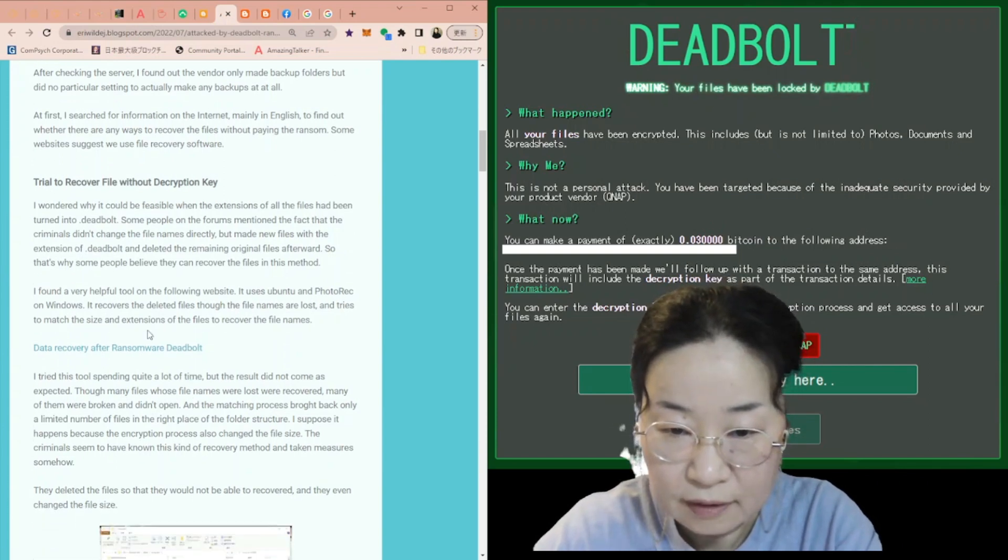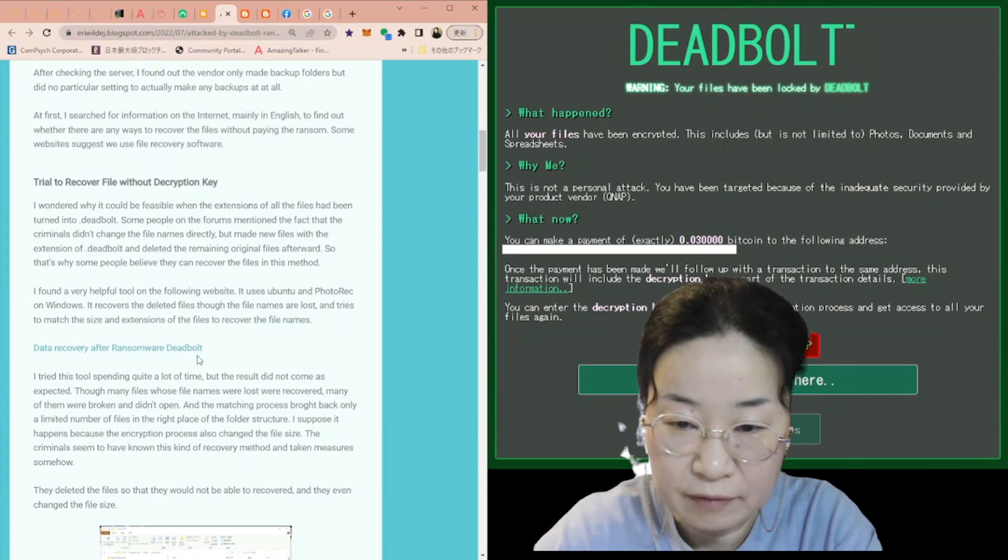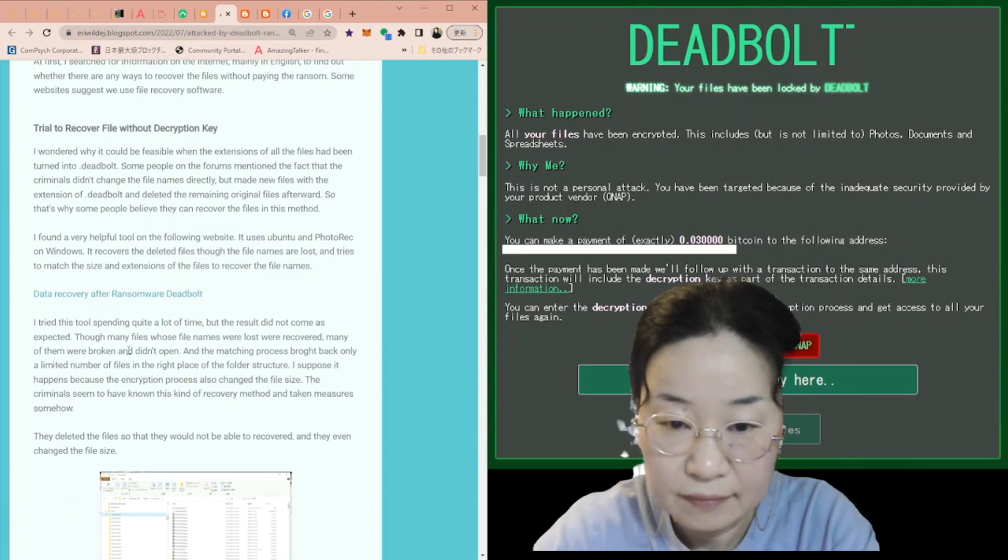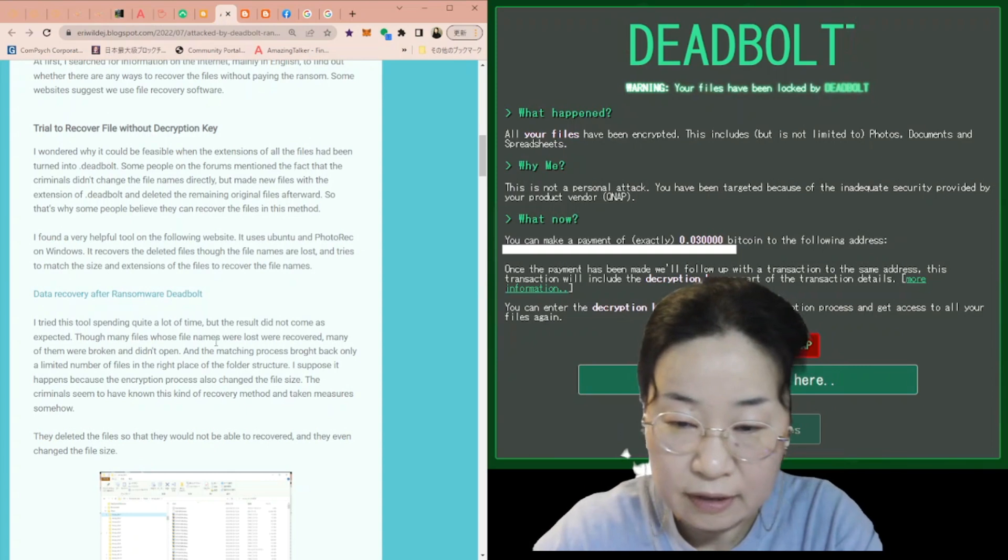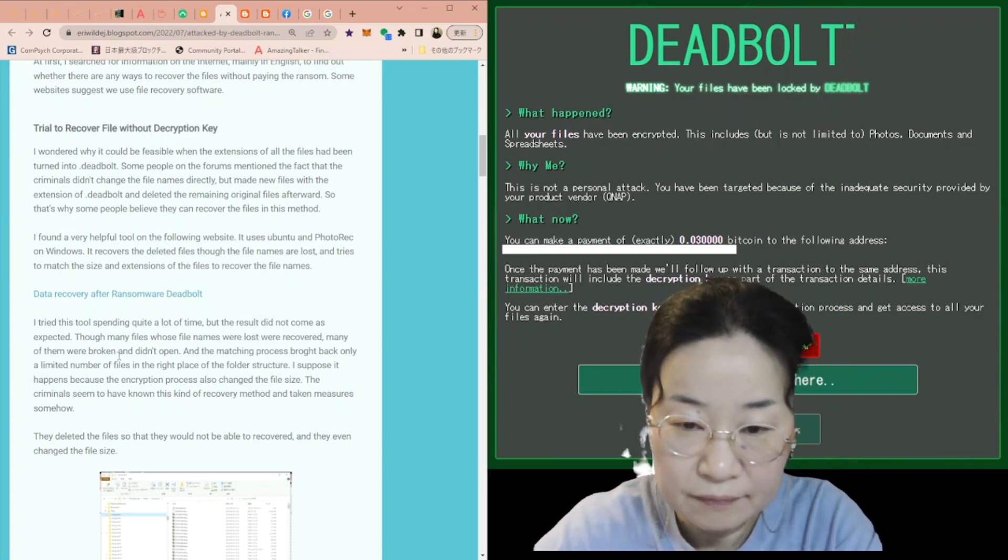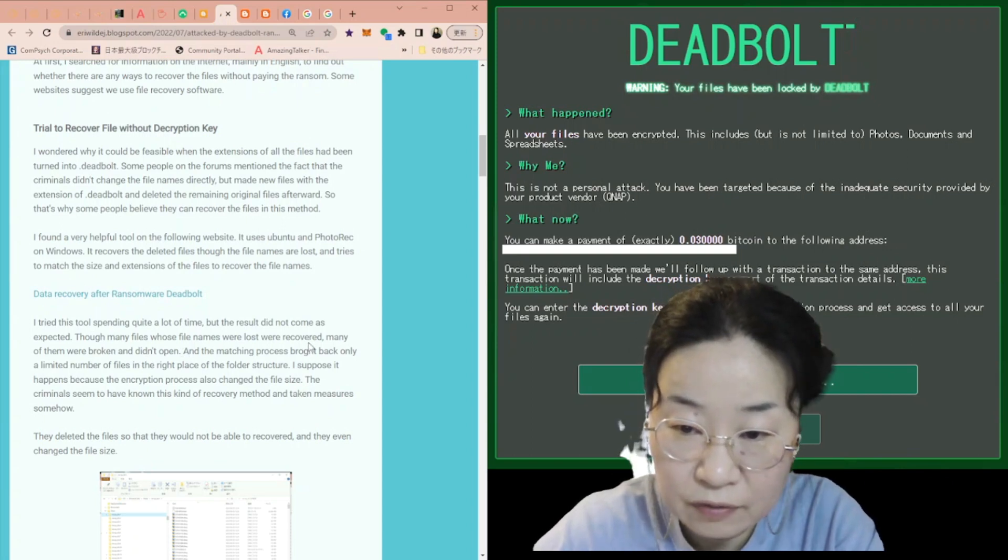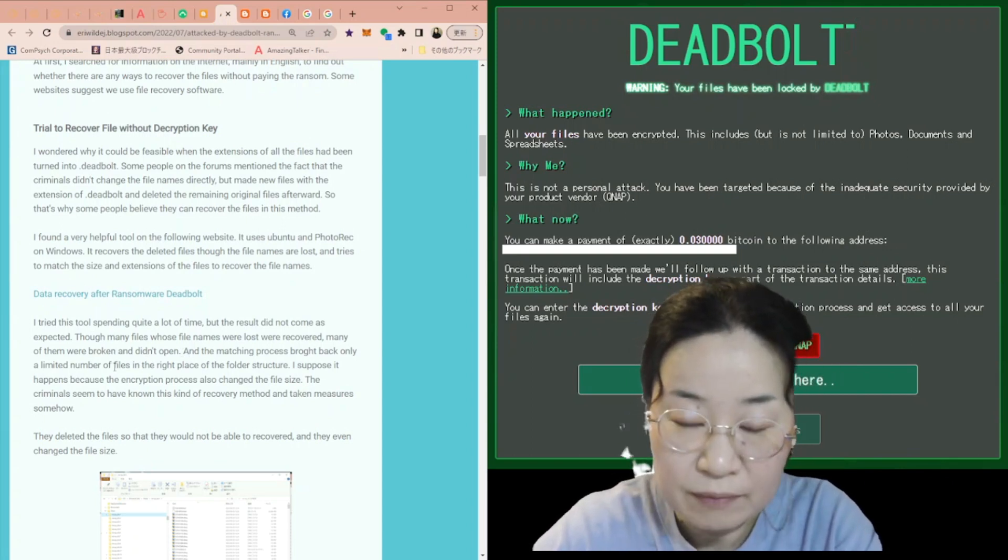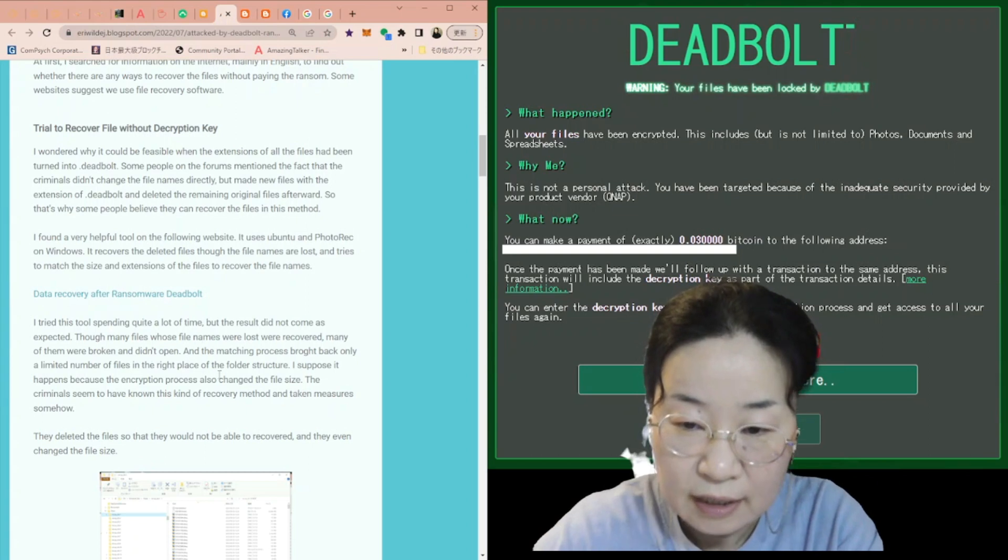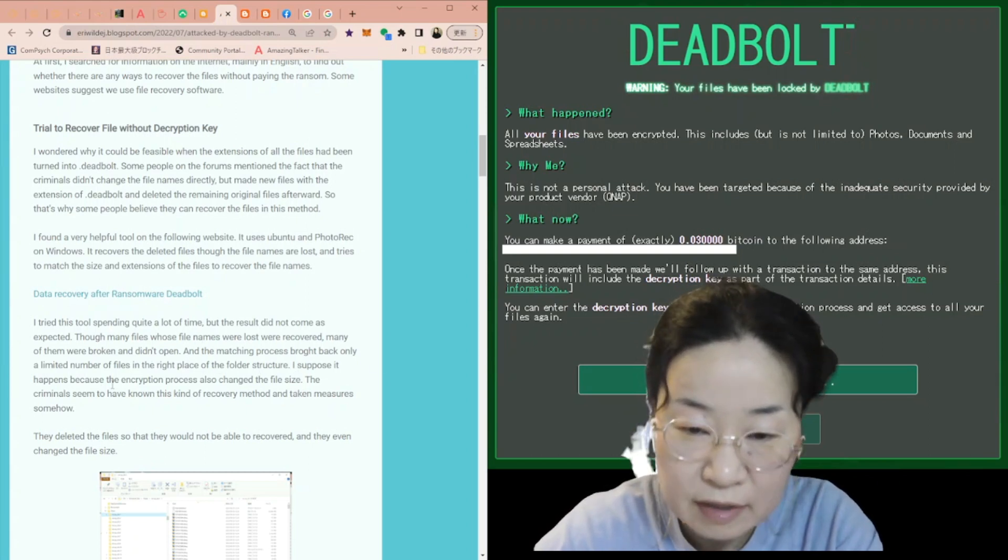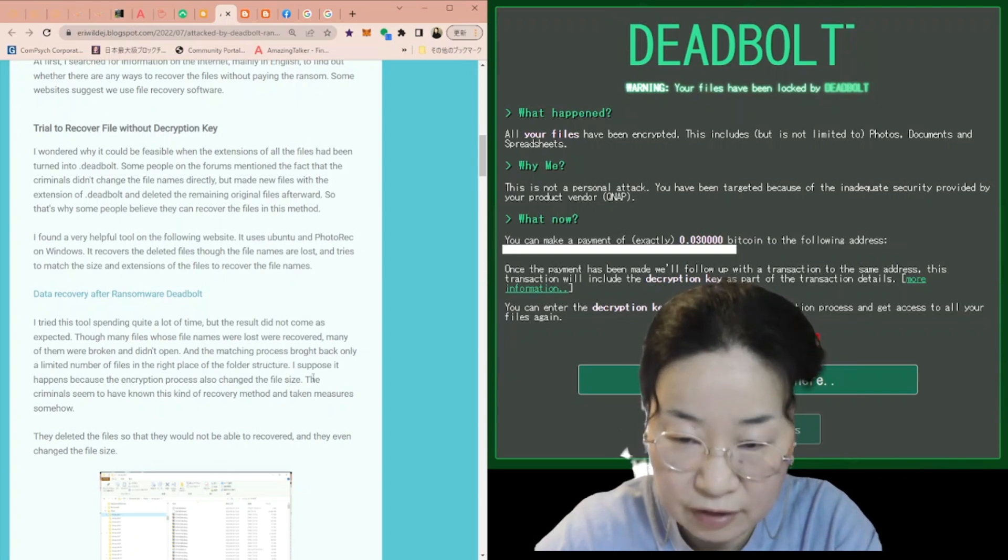I found a very helpful tool on the following website. It uses Ubuntu and PhotoRec on Windows. It recovers the deleted files though the file names are lost and tries to match the size and extensions of the files to recover the file names. This is a link for data recovery after ransomware DeadBolt.